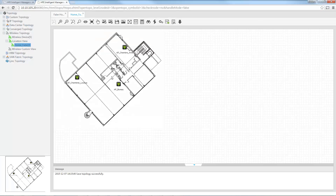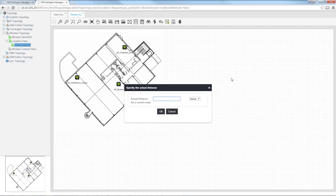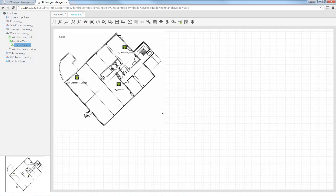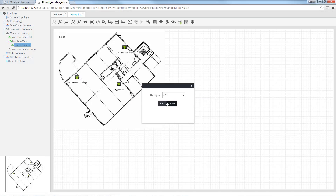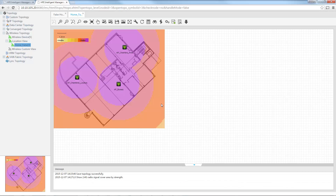I click the scale icon, then click and drag to select a known distance — approximately 8 meters in this case. Now the scale is defined. I can then display signal coverage, for example showing 2.4 GHz coverage. Based on the radio strength at each access point, this displays the theoretical coverage. However, since I haven't added any walls or windows yet, this is very approximate.